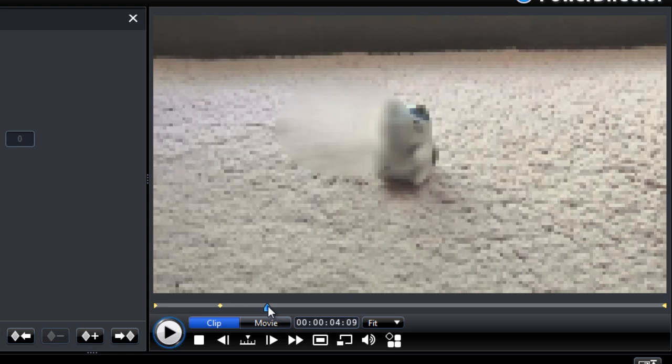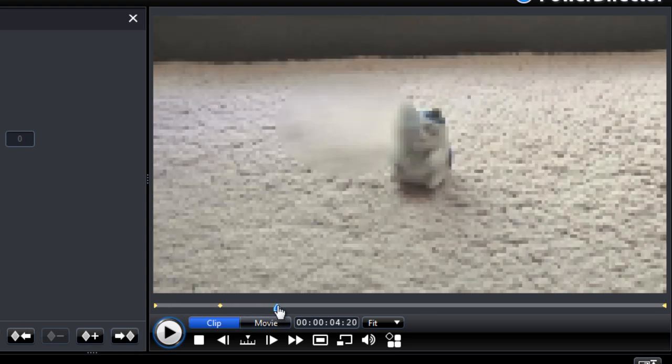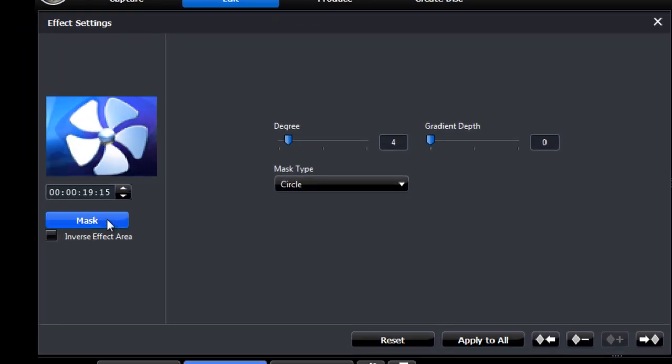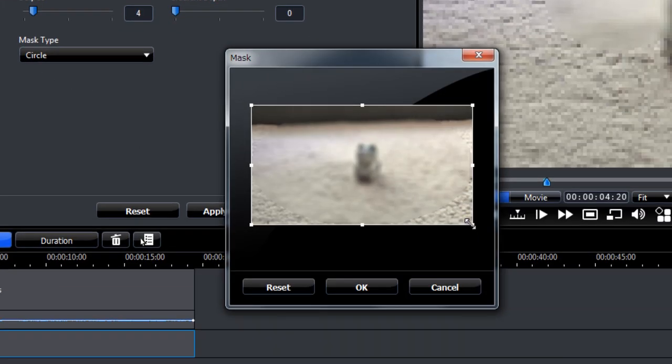Don't drag the cursor here. Otherwise you'll drag the keyframe. Just click somewhere else. Add a keyframe. And again, adjust your mask.